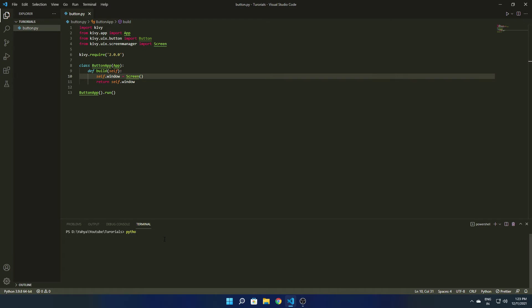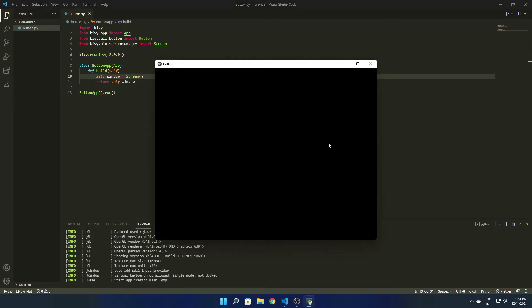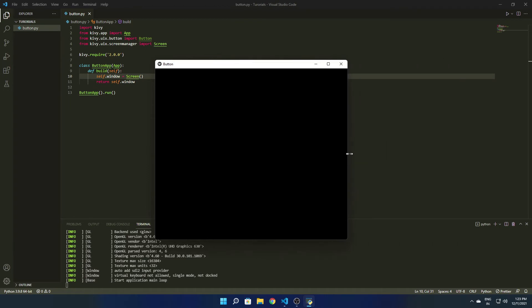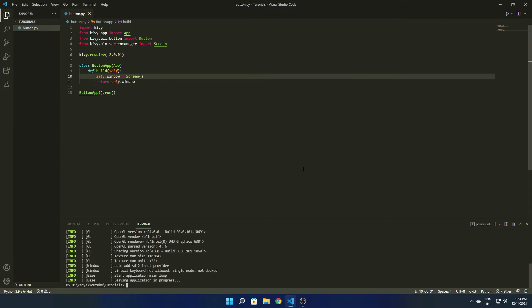Go to the terminal and type python followed by your filename, so python button.py. You can see our screen is here and it looks pretty good. Now we are ready to do the main thing — adding buttons.